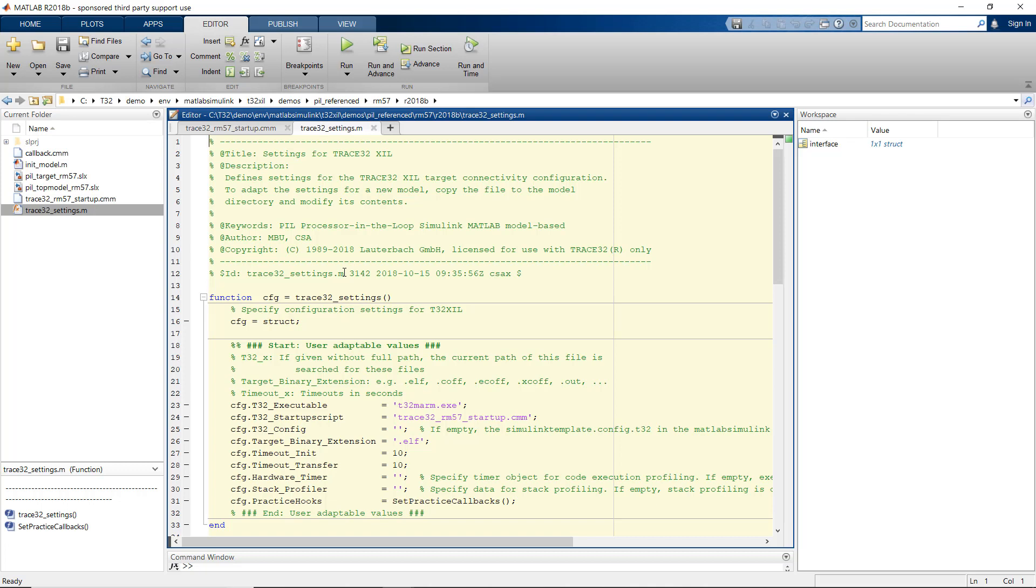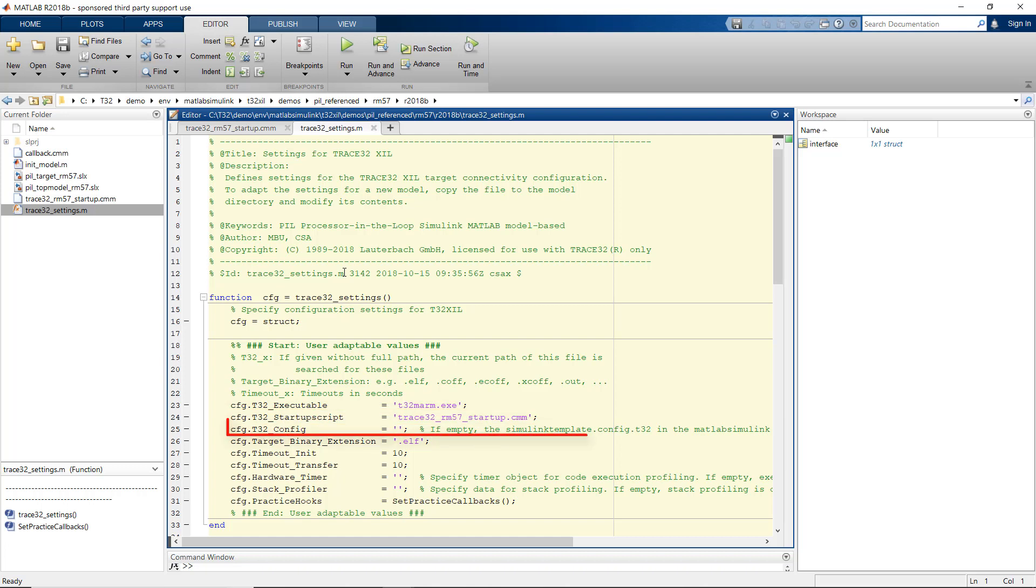The settings file sets up, for instance, the name of the Trace32 executable, here for ARM, the startup script, and the Trace32 config file.